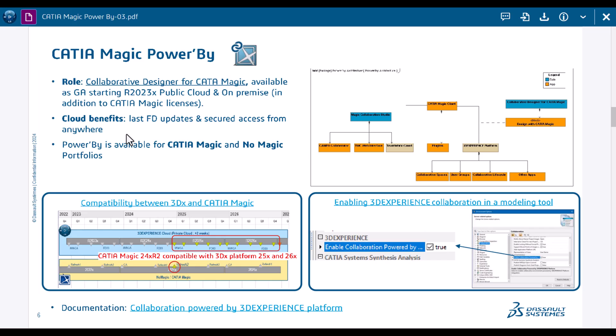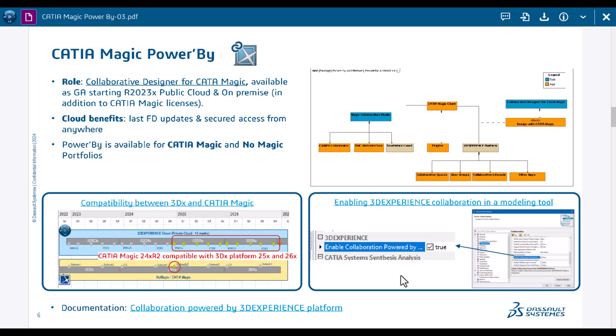You would not need to manage which version you are on. Just one note: when you have CATIA Magic and you want to connect to Power By, you need to go to environment options and select this checkbox 'enable collaborative cooperation Power By' - just one change in the environment options.